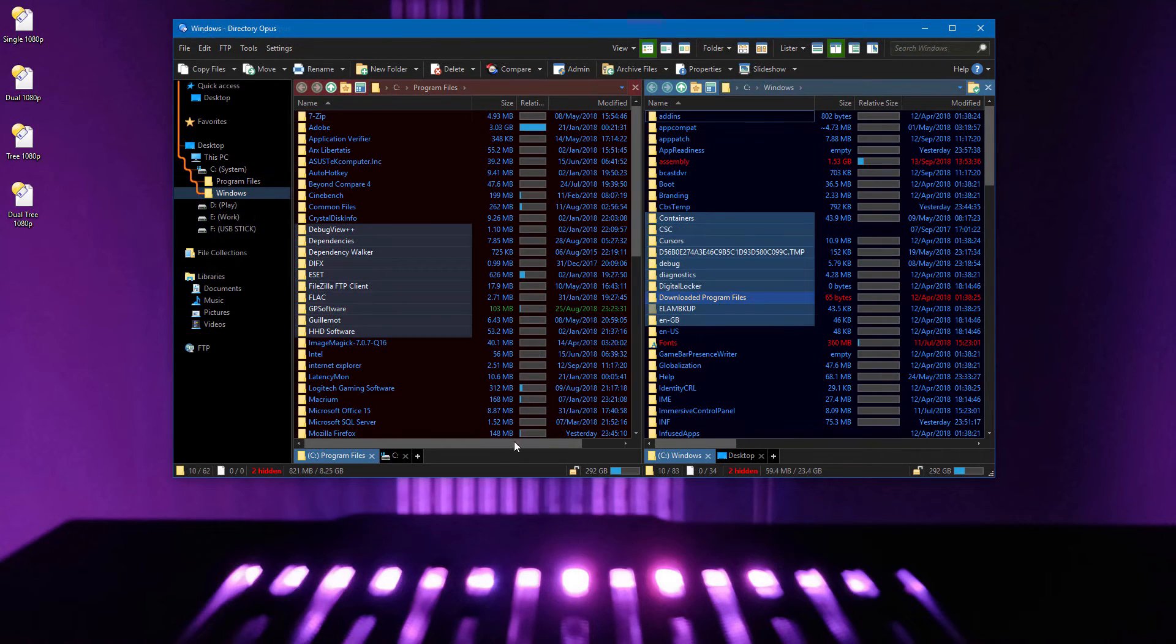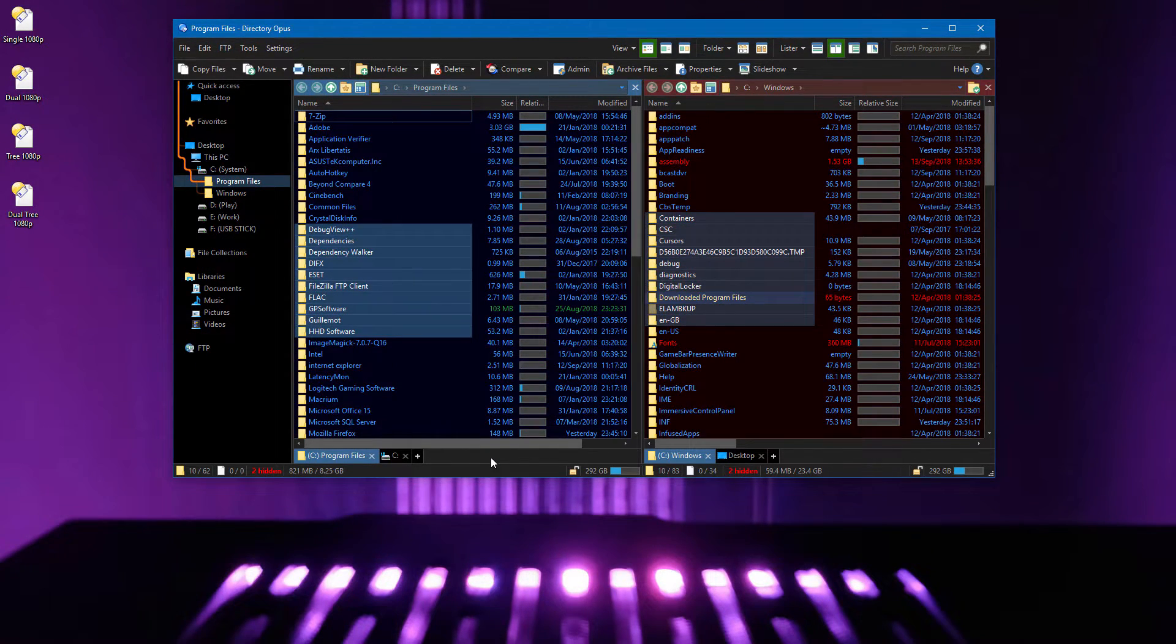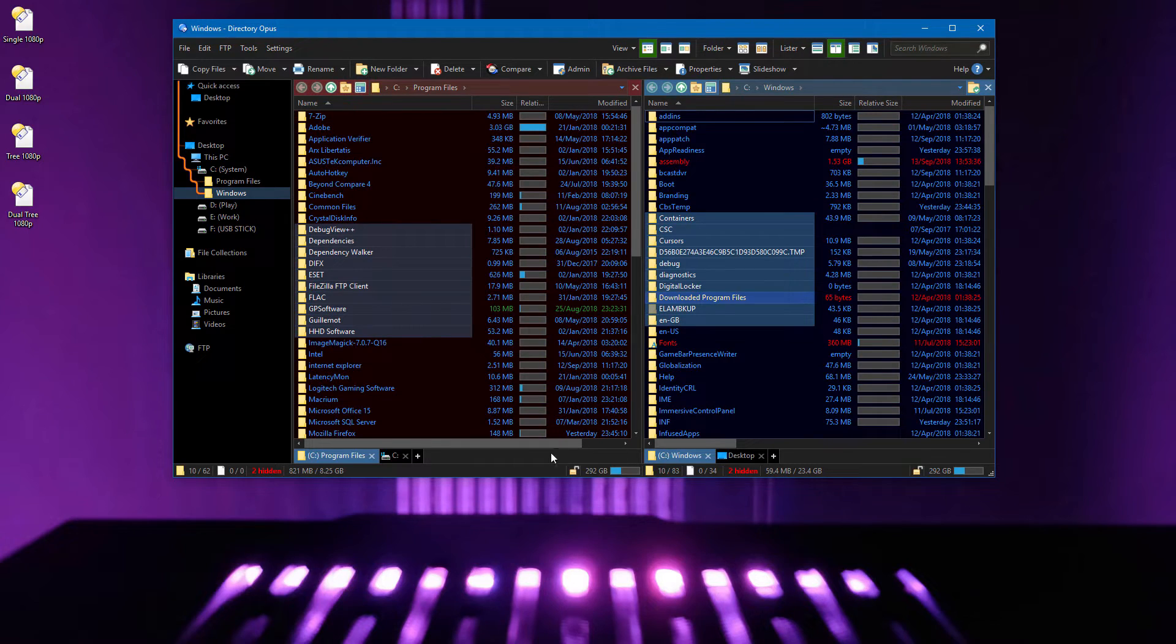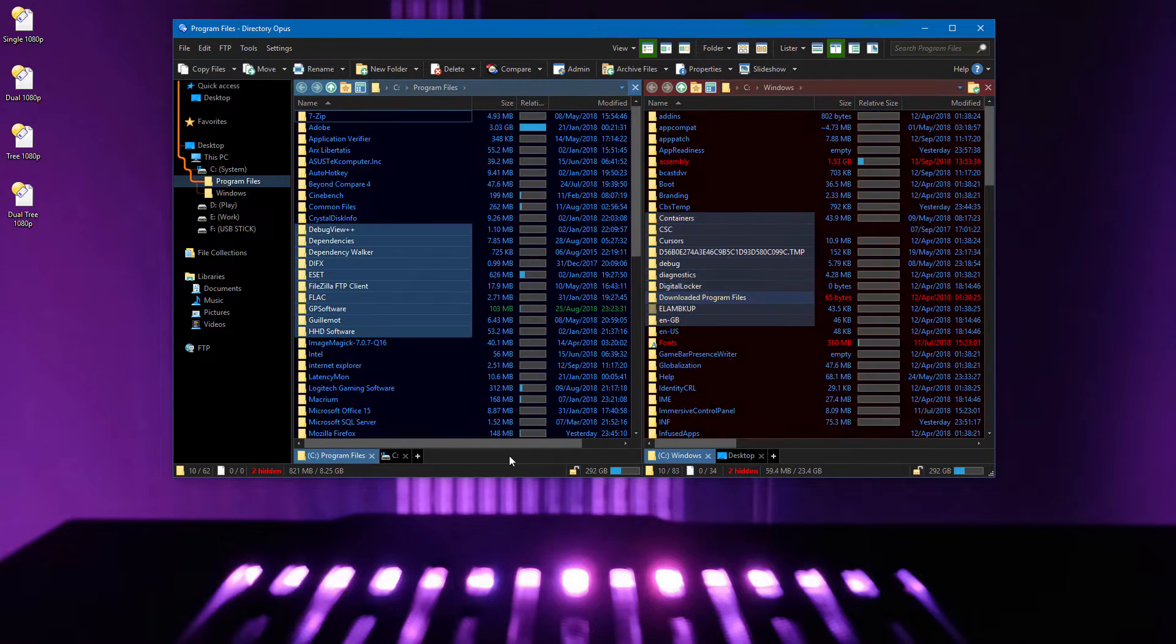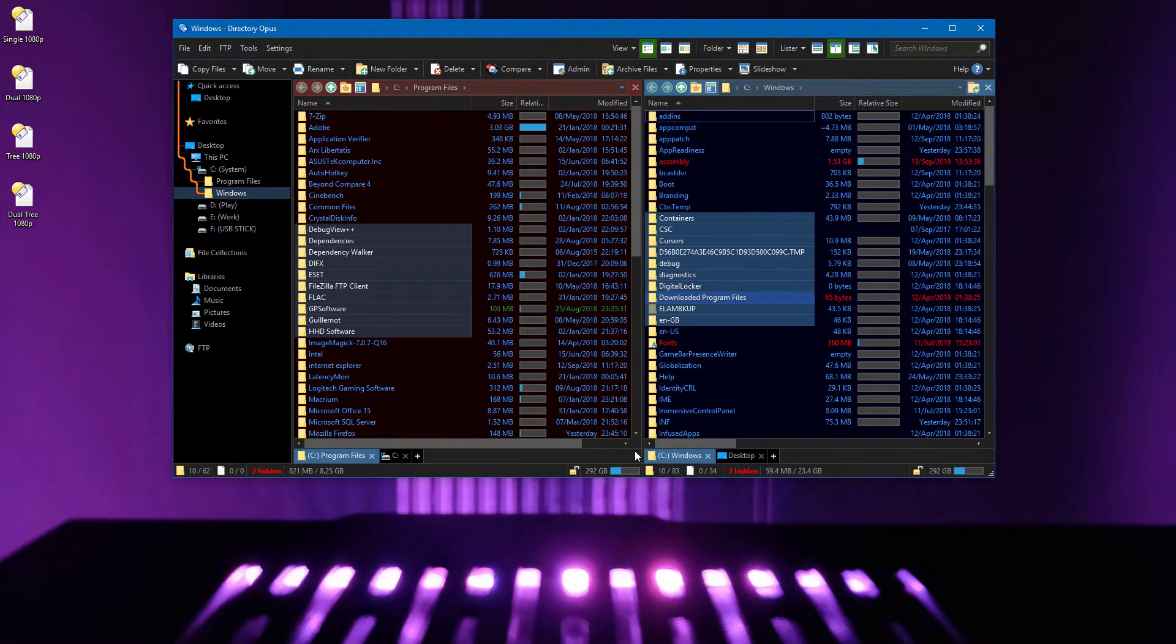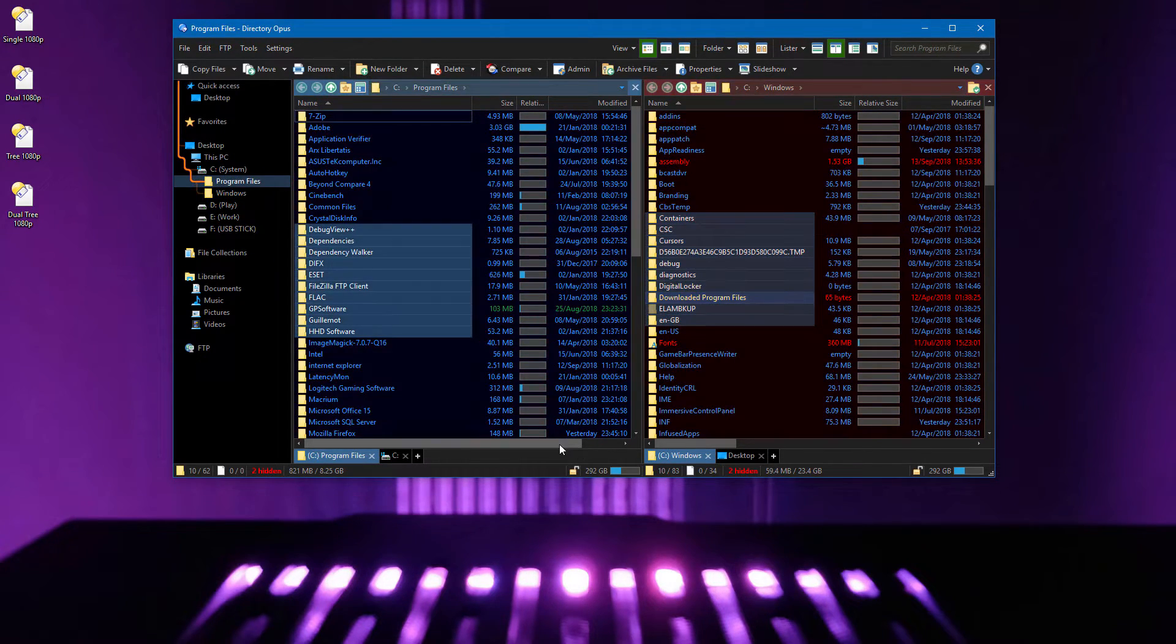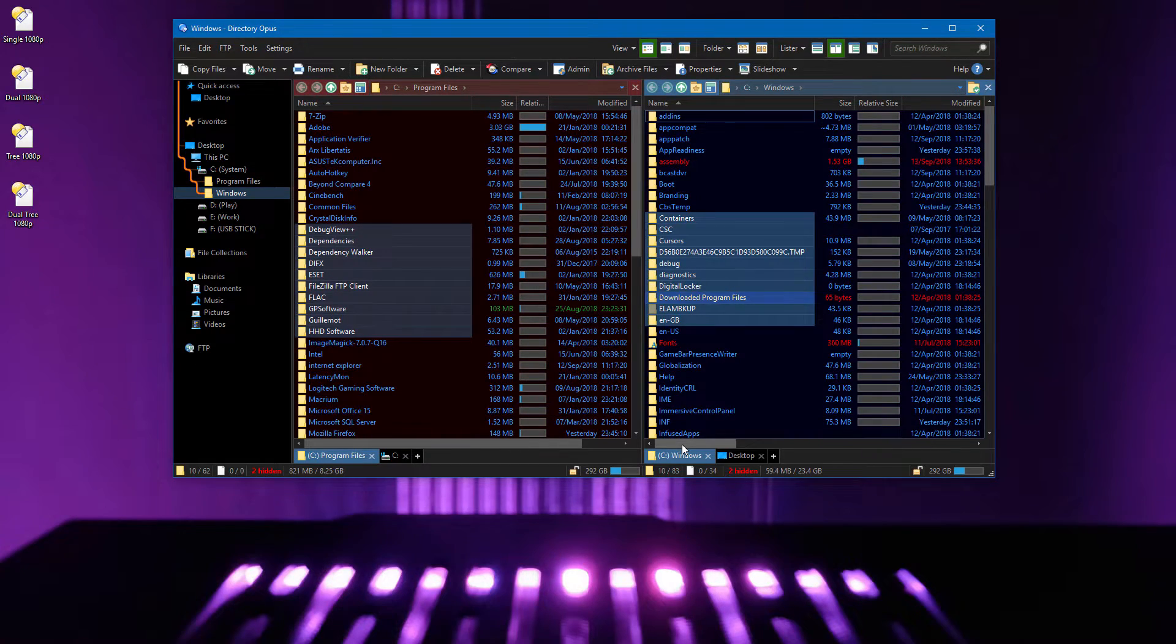The empty space on the tab bar can now be clicked to activate that side of the lister without worrying about modifying the file selections. Scroll bars and other elements also work the same.